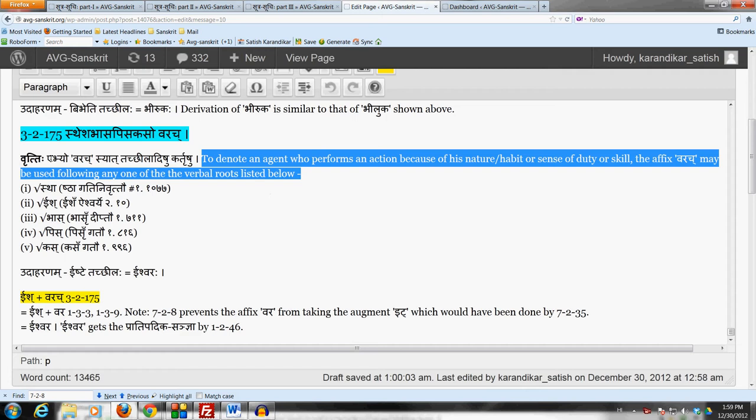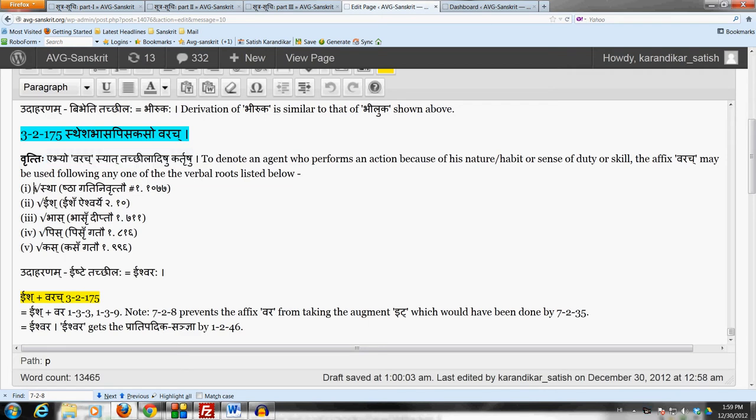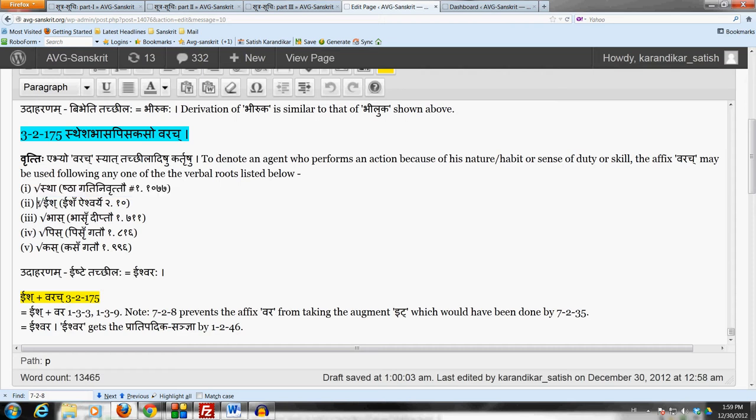This affix Varachya may be used following any one of the verbal roots listed below, and the five verbal roots are as follows. Stha, which is well known to us, this verbal root Stha Gatini Vruttav in the Bhavadiganaha. The second verbal root is Ish, which is Ish Aishwarya in the Adadiganaha.